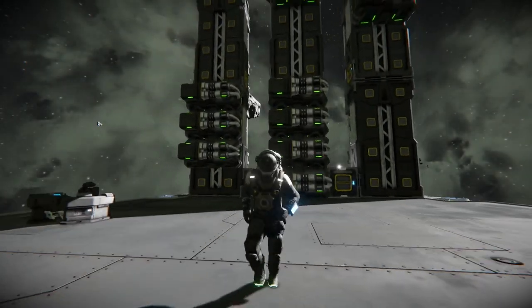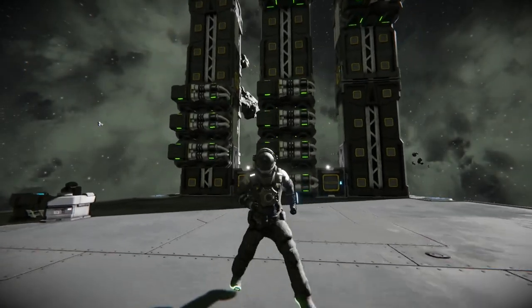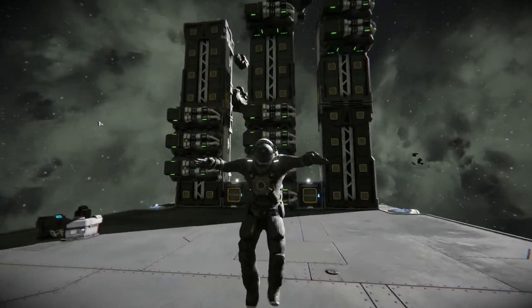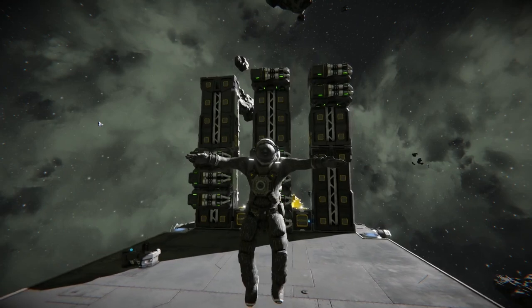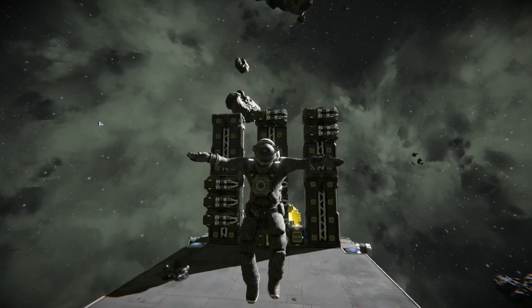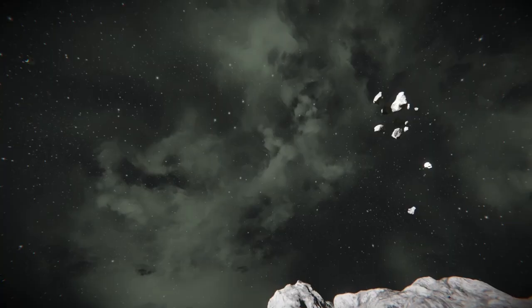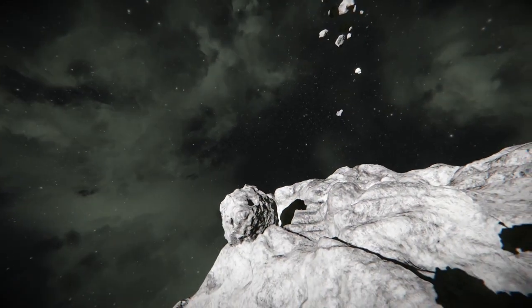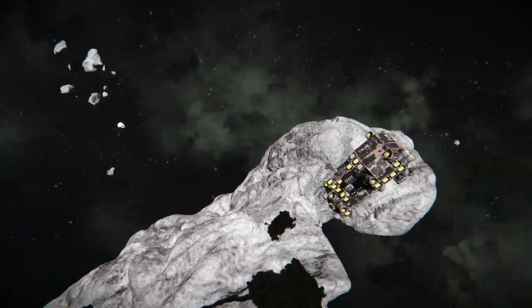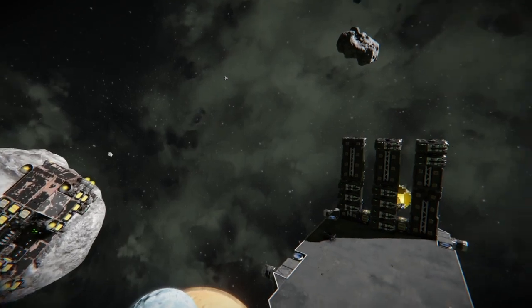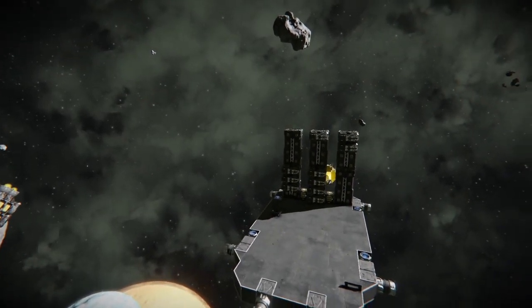Welcome to Mastermind Gameplay, where we refine our engineering capabilities. Today we're going to figure out the most efficient way to refine ore.